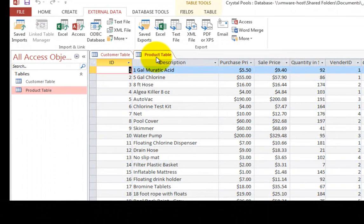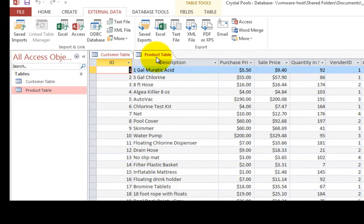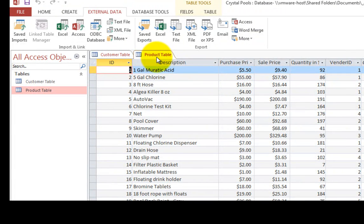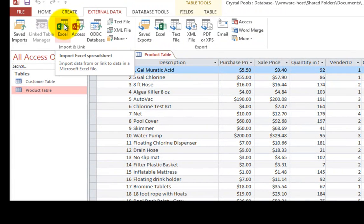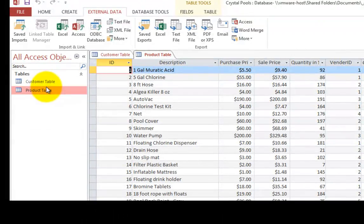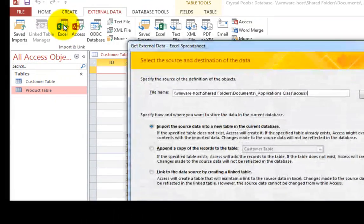So once more, just the idea that we're taking spreadsheets and combining them into Microsoft access, which will make our life easier in the long run. We have one more table to import, which was, we have customers, we have products and now we have the vendors.